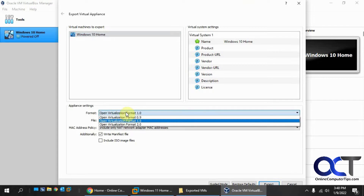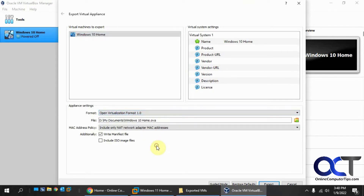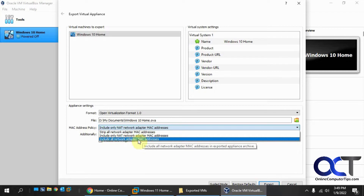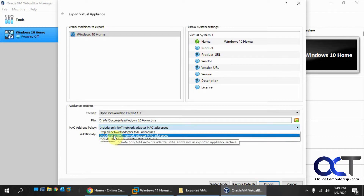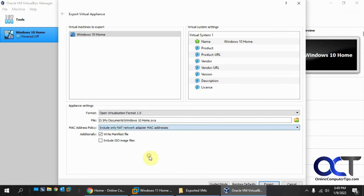You're going to have three different options for format: 0.9, 1, and 2. Then you're going to have the location where you want to export it, and your MAC address policies. You could either include all the NAT network adapter MAC addresses, include all network adapter MAC addresses, strip all the network adapter MAC addresses, and you also have options like if you have attached ISO files you could include that, though it'll take up more space. There's also a write manifest file option.